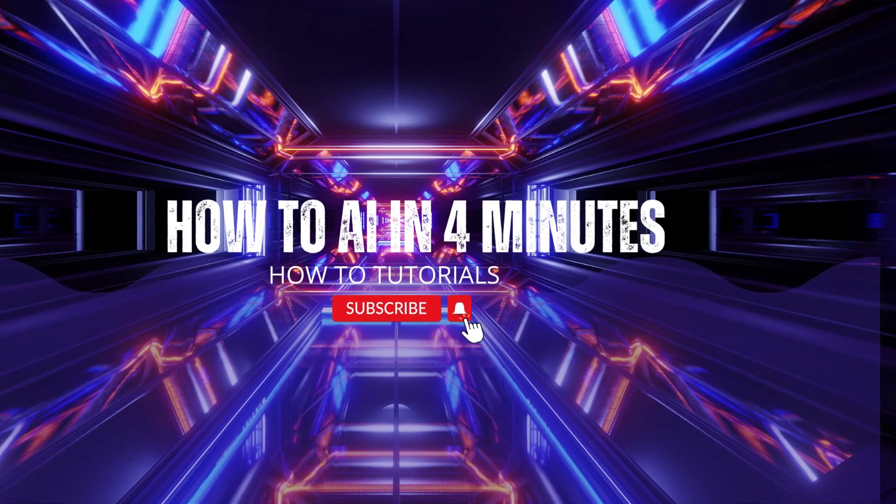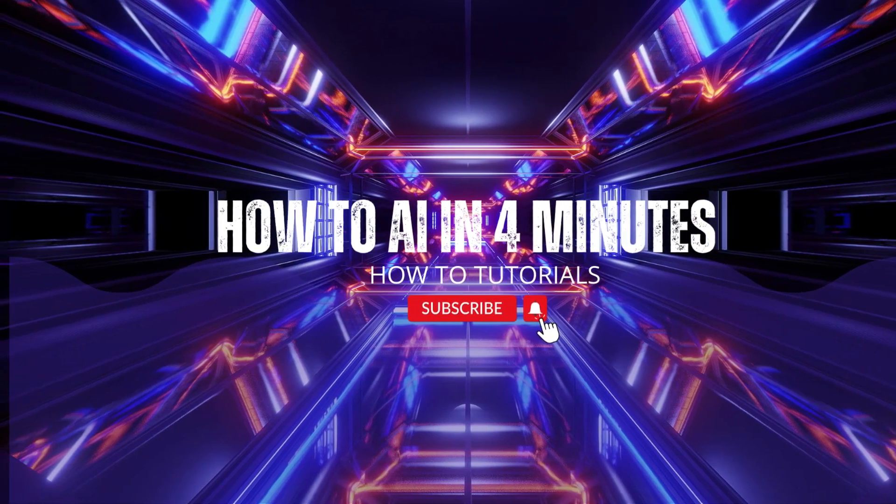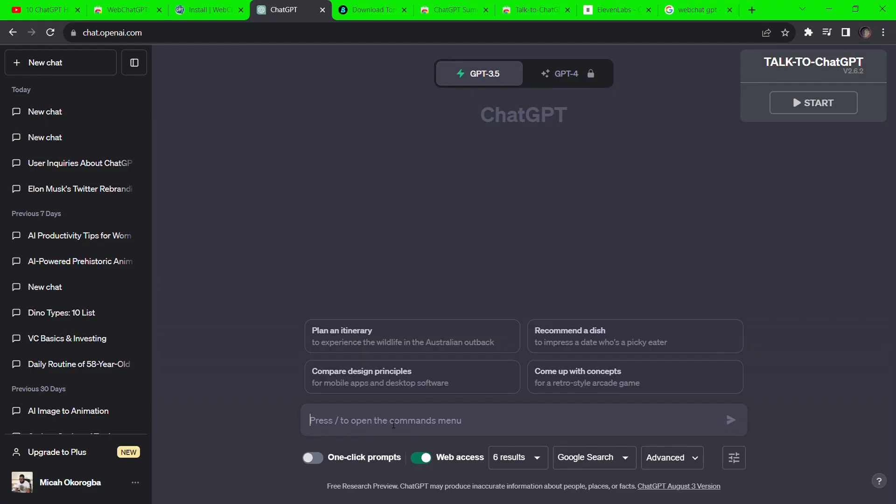Hi there, AI researchers. Welcome to How to AI in 4 Minutes. Today we are looking at three insane hacks for ChatGPT. You won't believe the last one. As always, we jump right in.